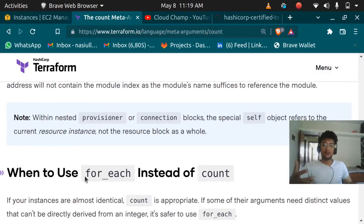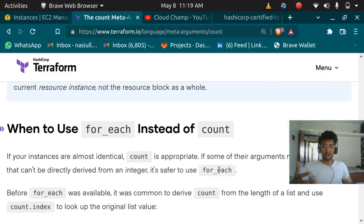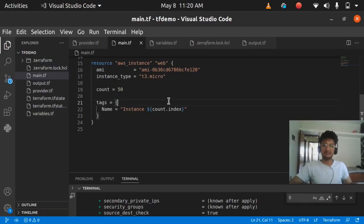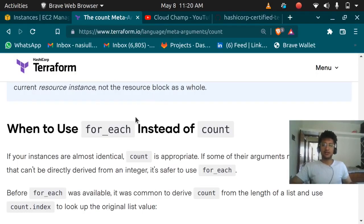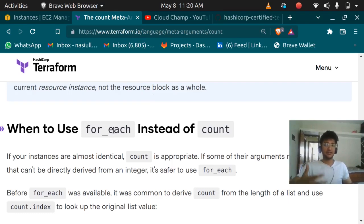If you're using count and for_each you might be confused about when to use each. Whenever you want all resources to have the same settings — like the same AMI and same instance type — you can use count. But if you want different settings for each resource, use for_each. I'll cover for_each, depends_on, and lifecycle in upcoming videos.